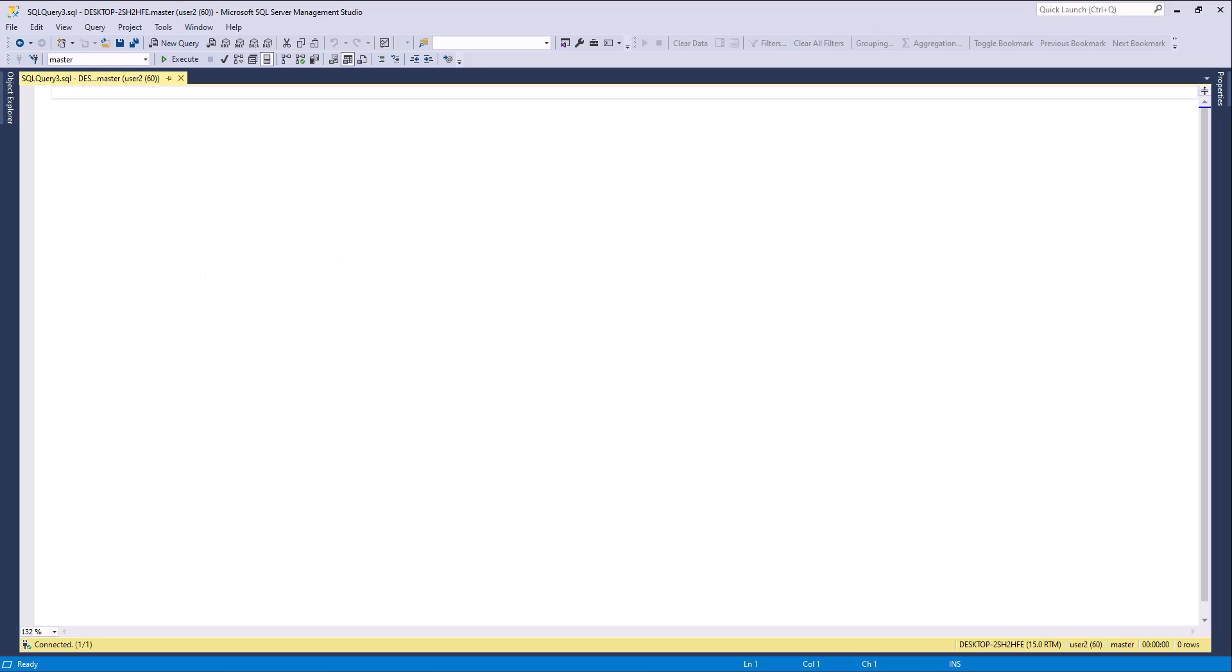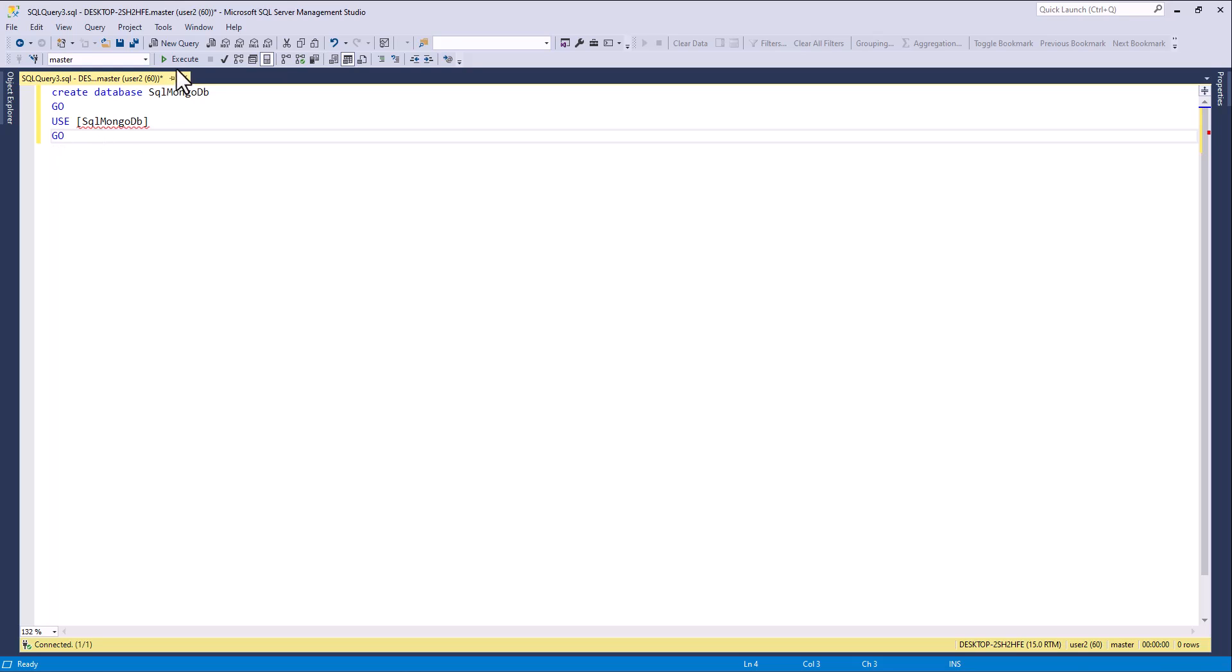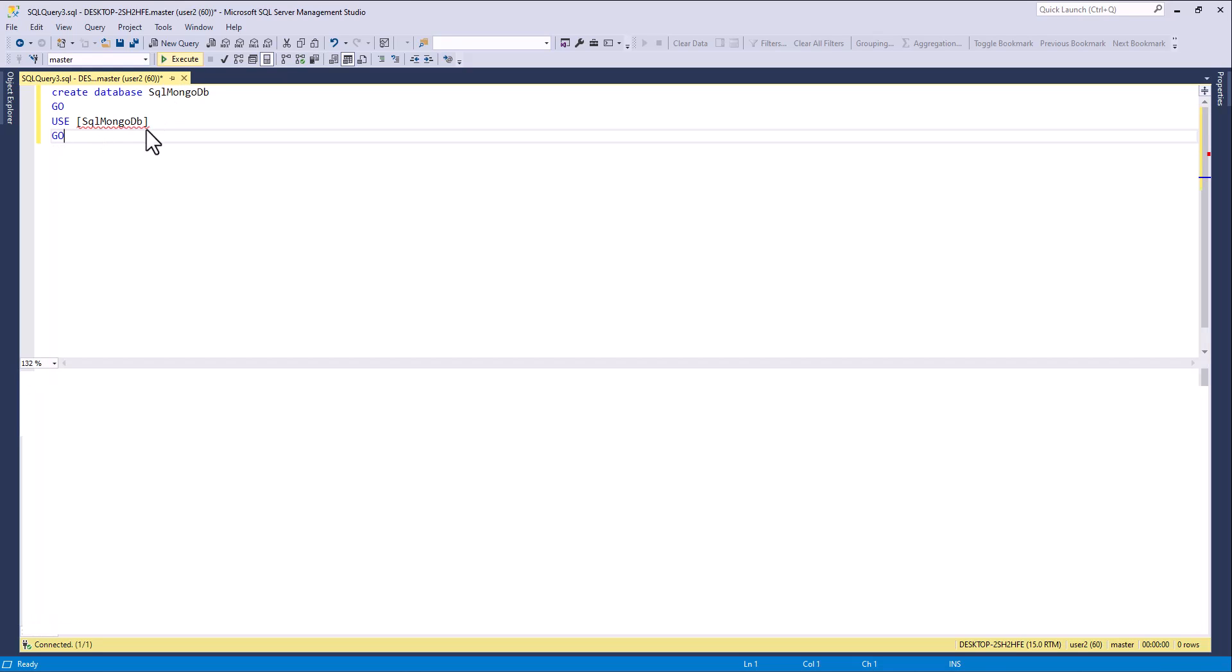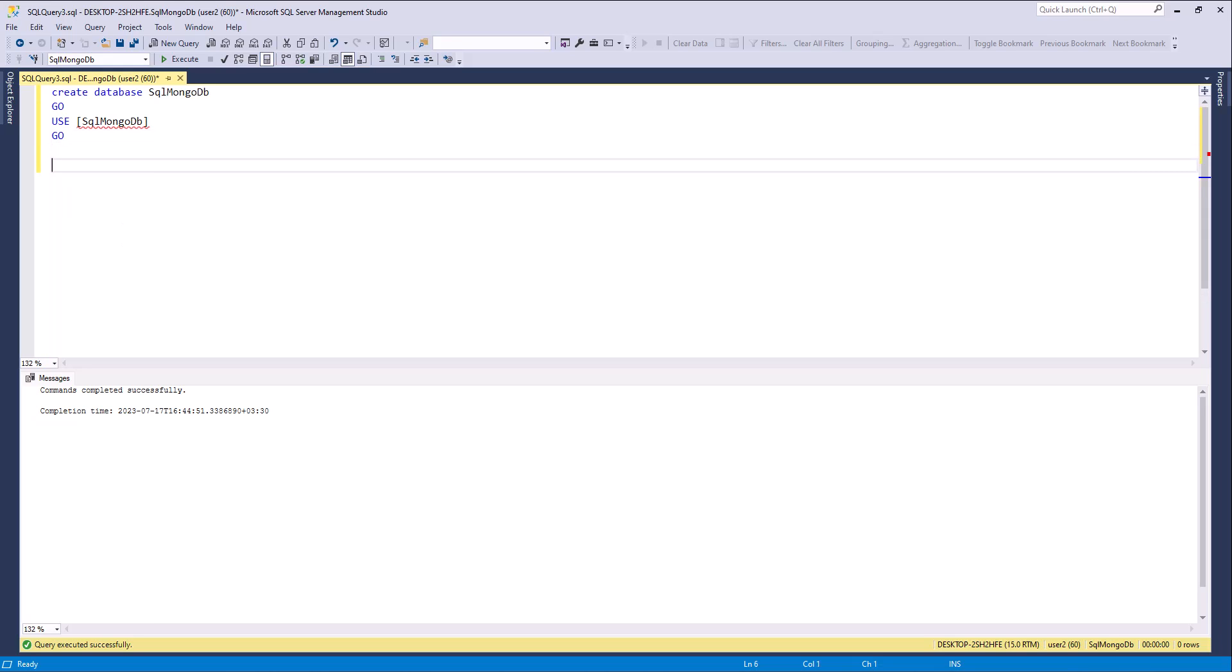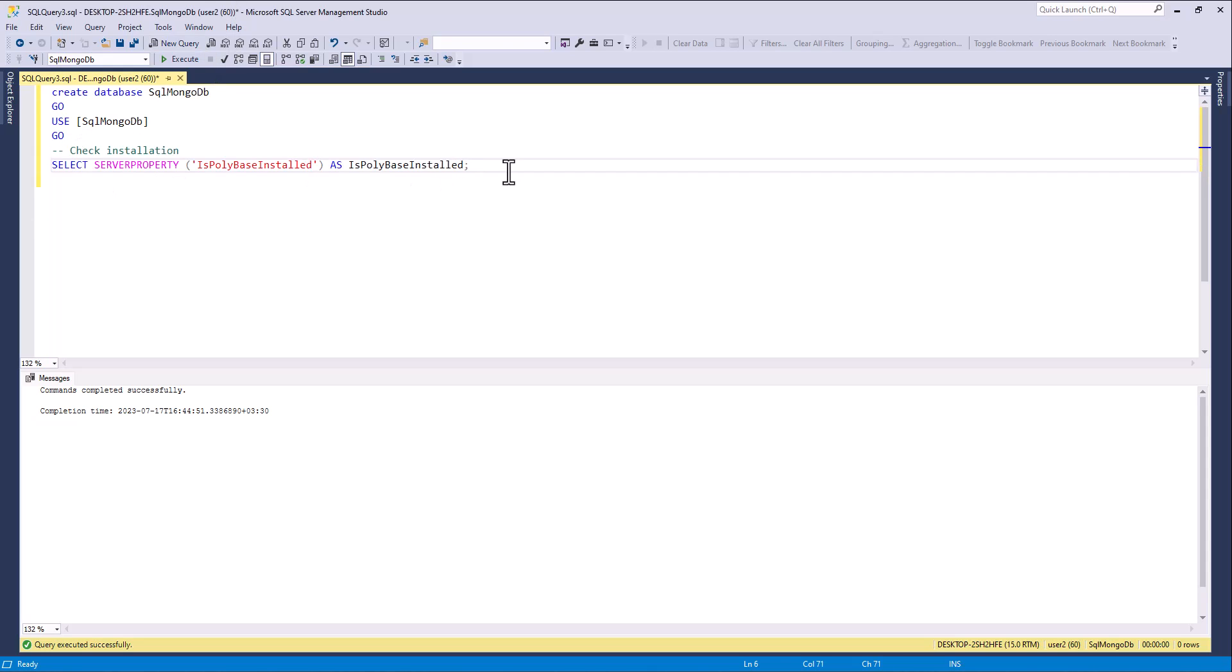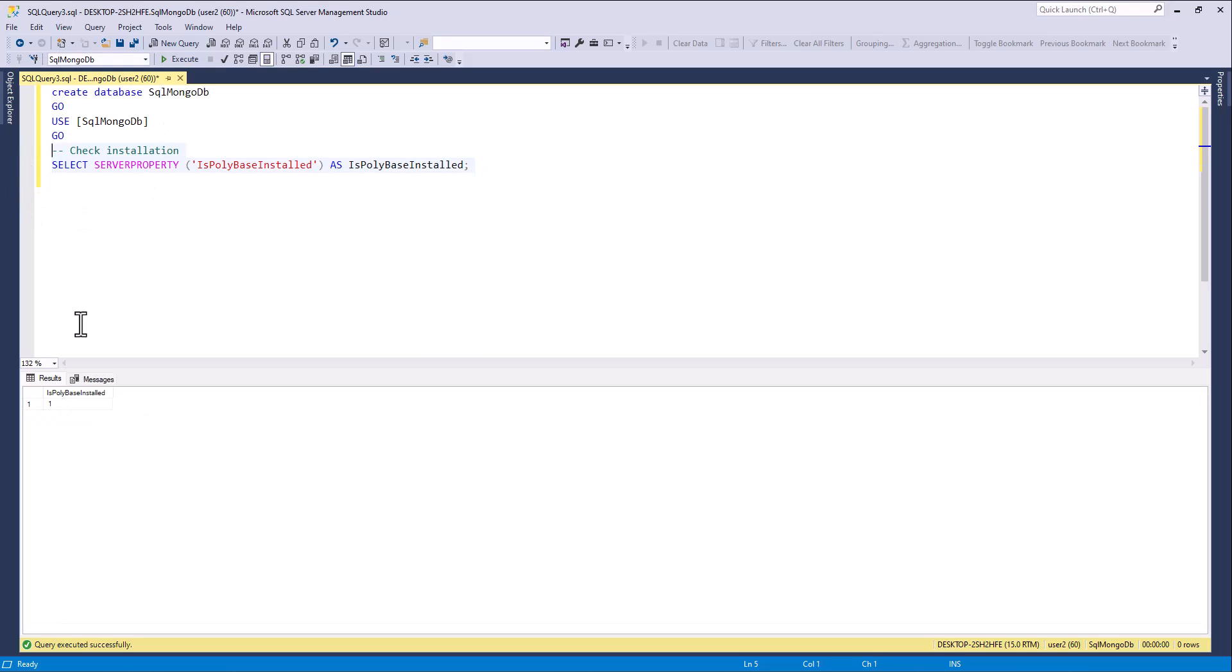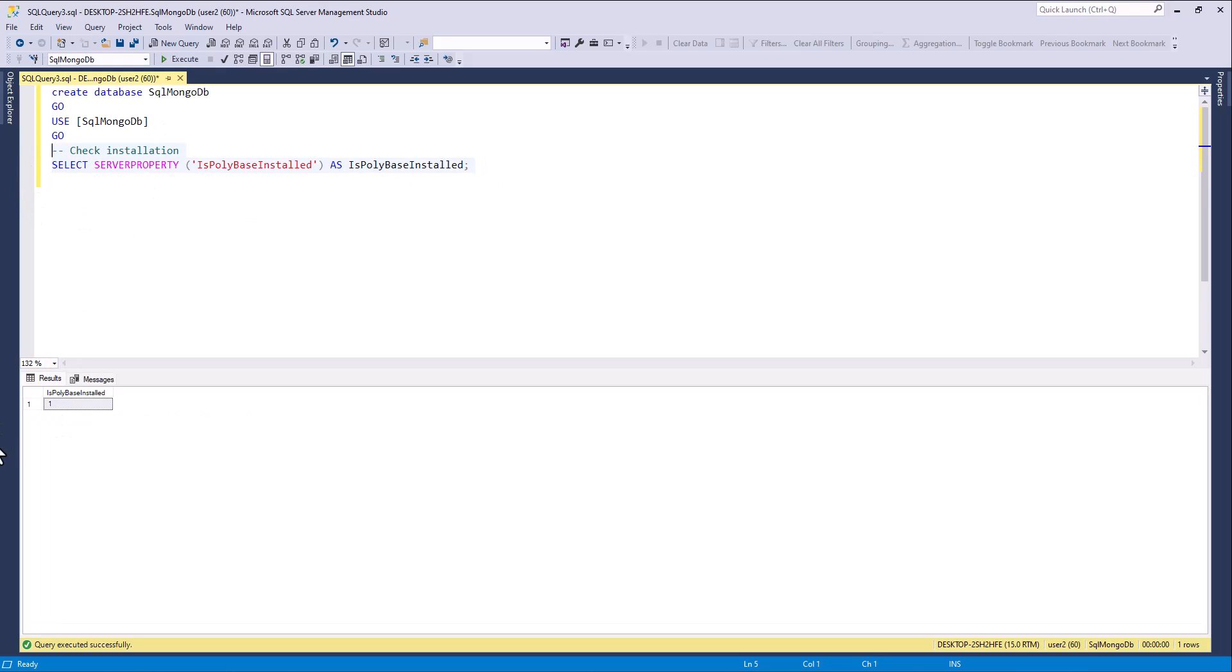First of all, I create database SQL MongoDB and switch to it. And here, check installation of PolyBase feature. Yes, it's installed already.